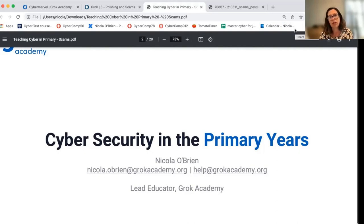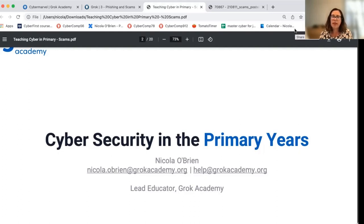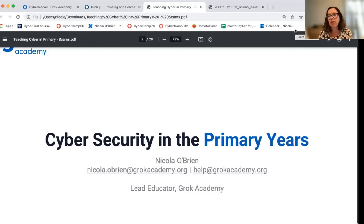I'd like to thank Google for their funding under the CS Educator PD Grants Program in 2021. This funding has made it possible for us to record and share these videos with you so that you can access them whenever you need to and explore different ways to teach cyber security to primary school students.